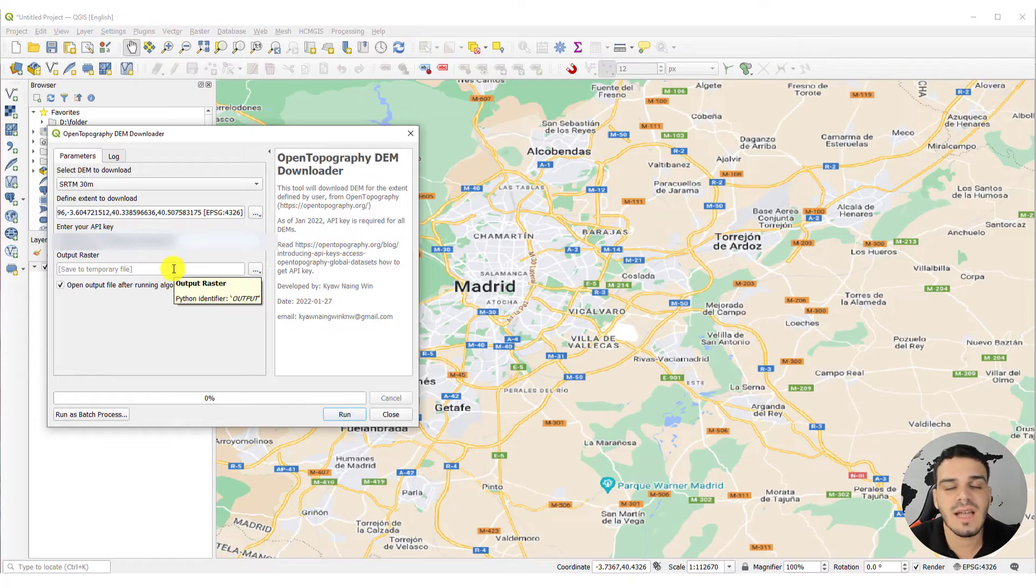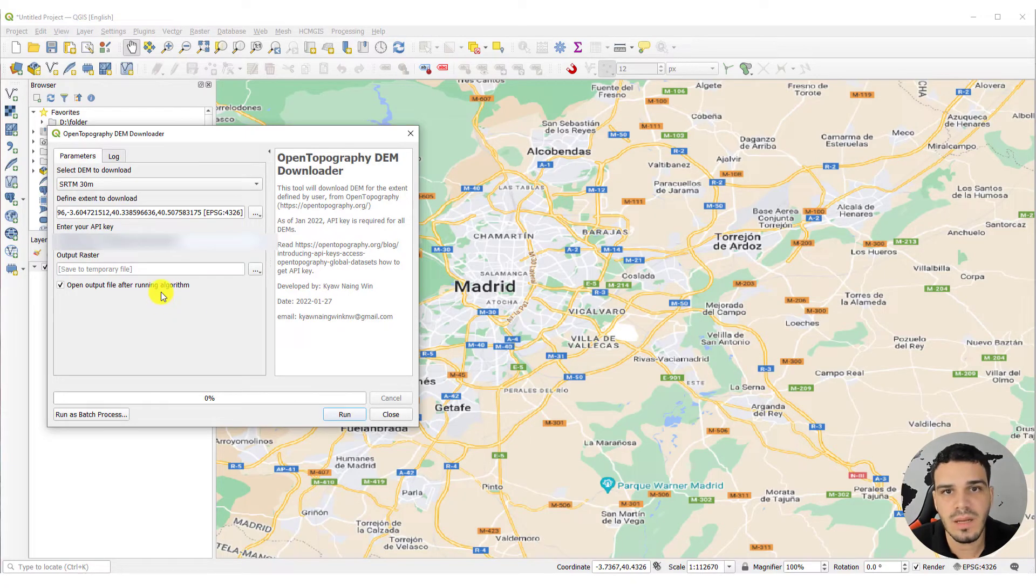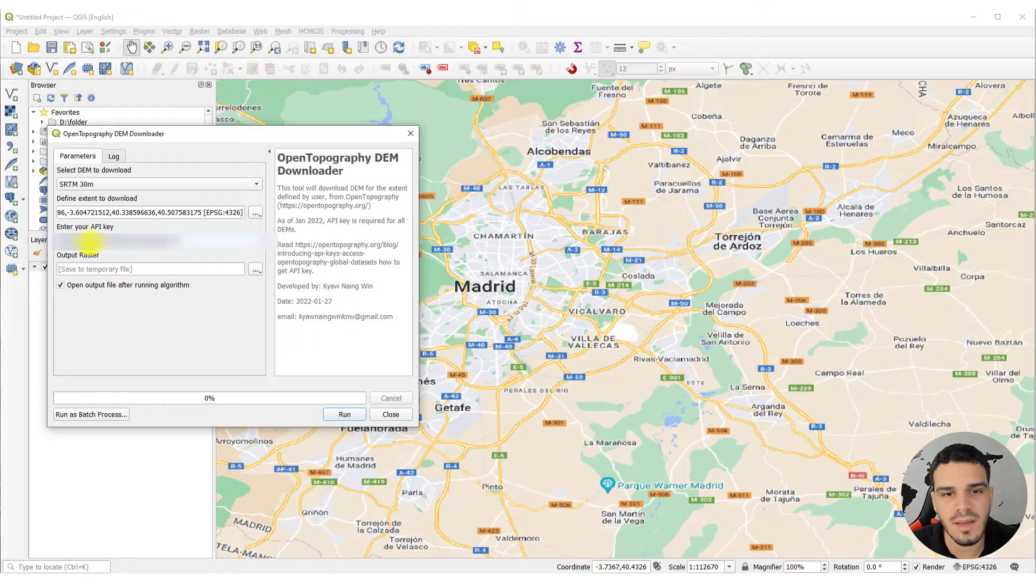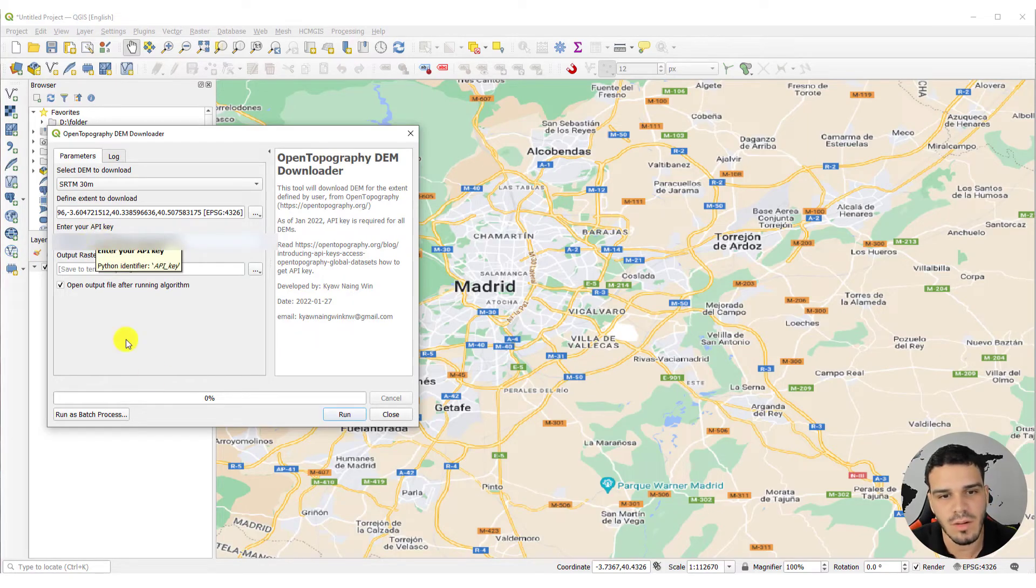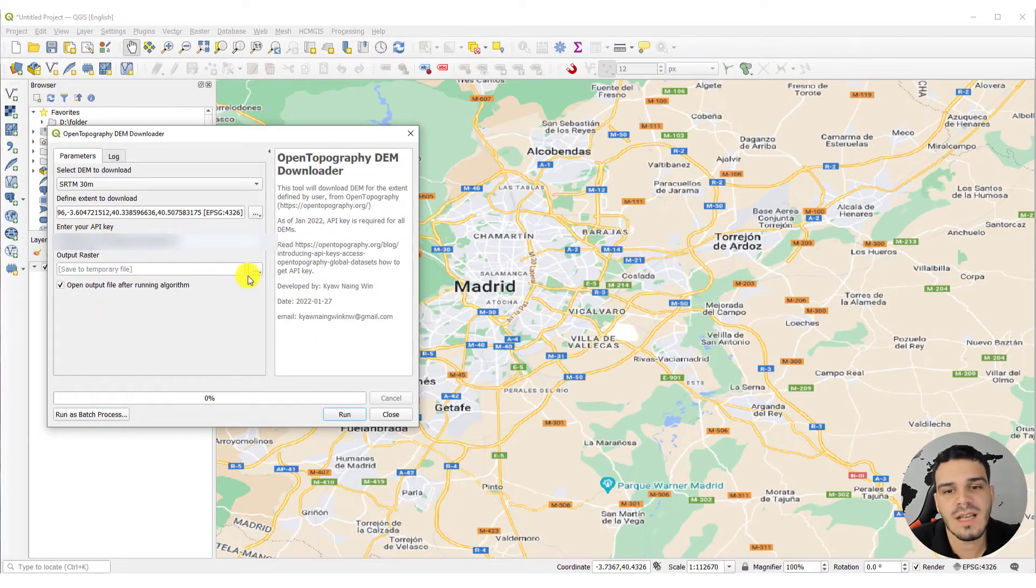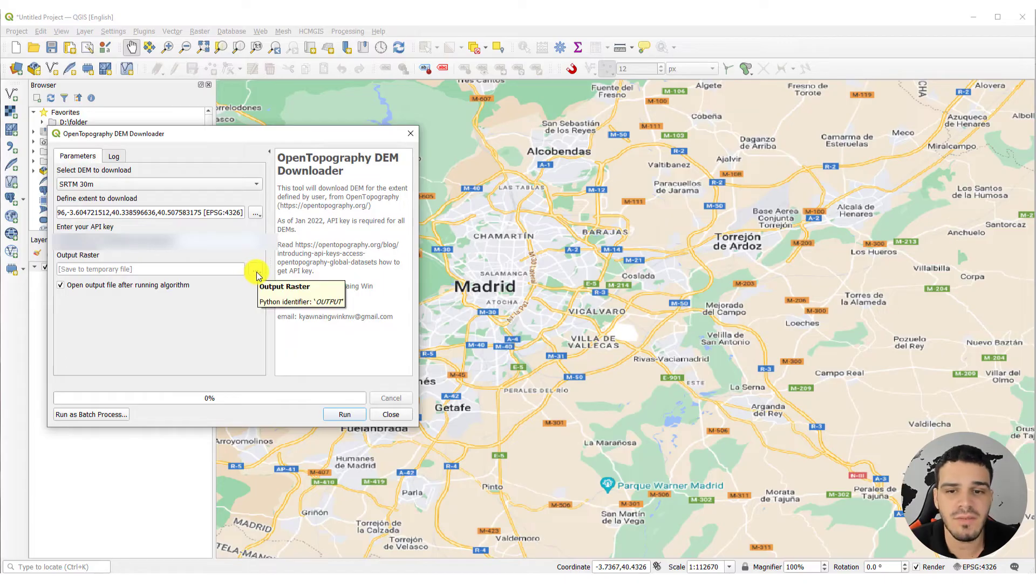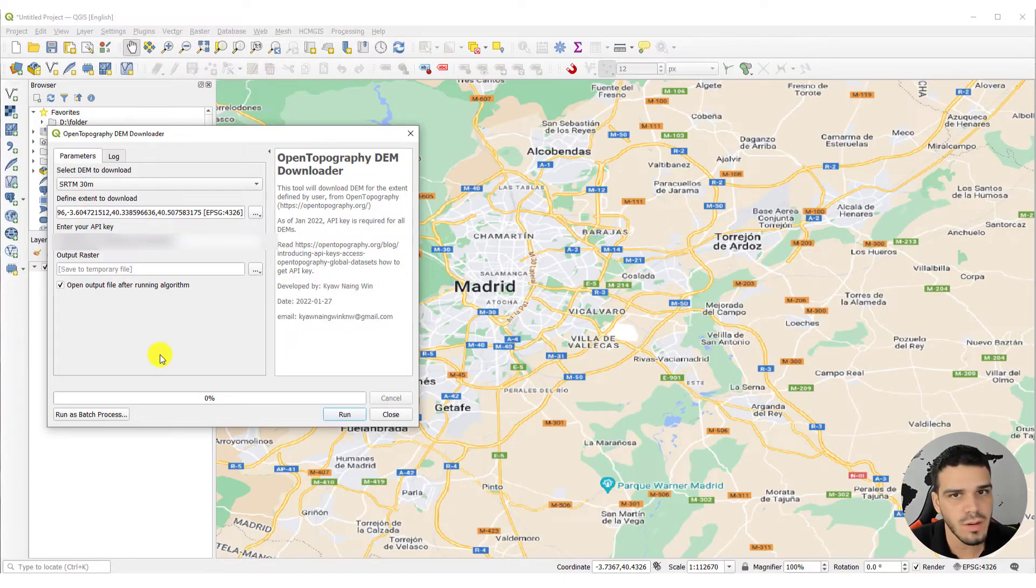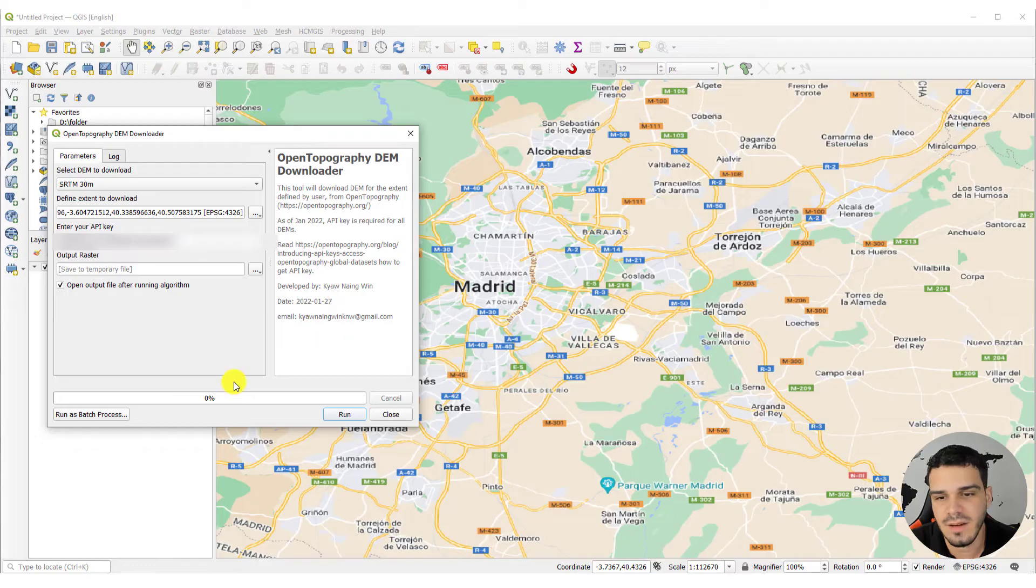The next time you open this plugin, your API key will already be here. It will be stored here. So, you can select a place to save this raster, or you can create a temporary layer. So, I will run.